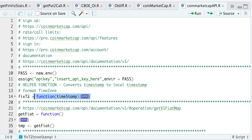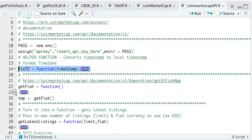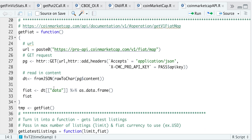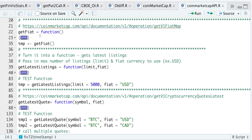So our very first function for this API will just retrieve the fiats available. If we open up this function, we will pass in the appropriate URL to get the fiats available, make a GET request, pass in our API key, read in the contents from the response, and return it as a data frame.